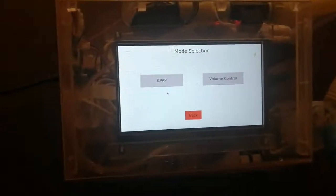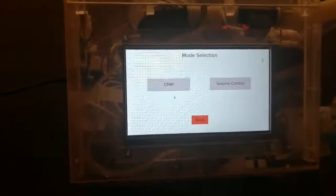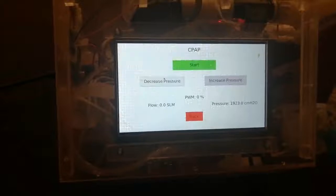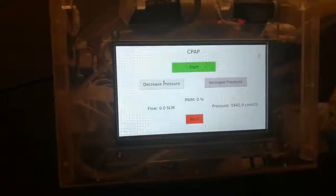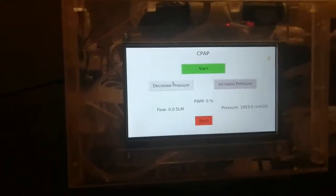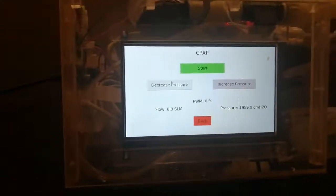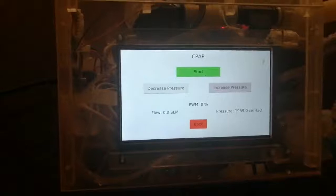In mode selection we have two main modes: CPAP and volume control mode. CPAP is the basic mode. Press the CPAP button. Here you can check the pressure values or modify them as well, and after that you can start.